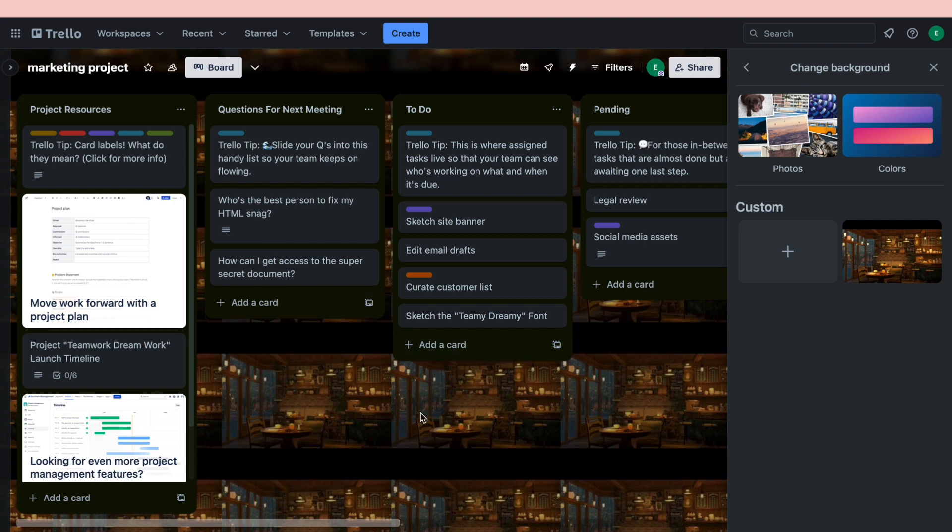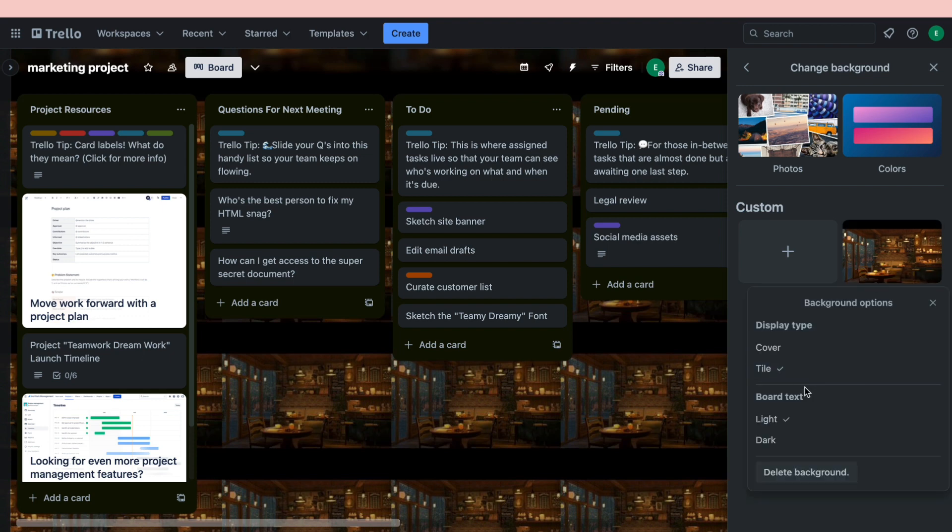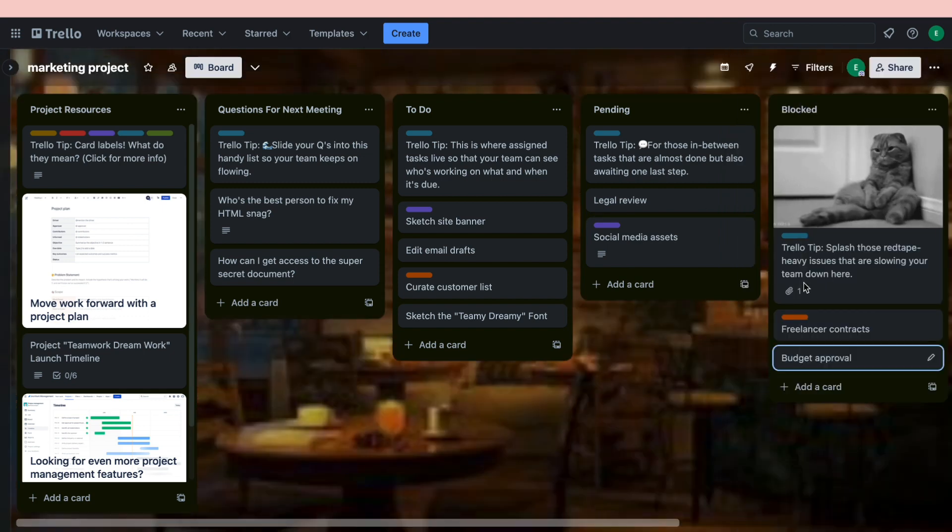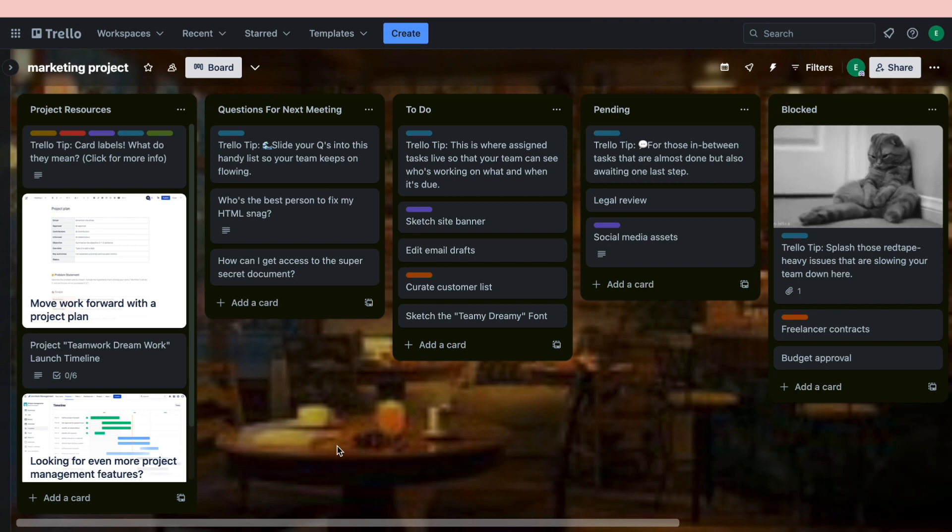But I want it to be one big one. So to do this, click on Options here and then click on Cover. So now as you can see we have changed the background.